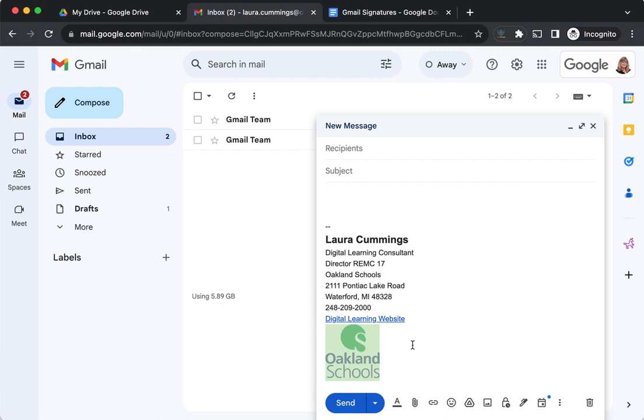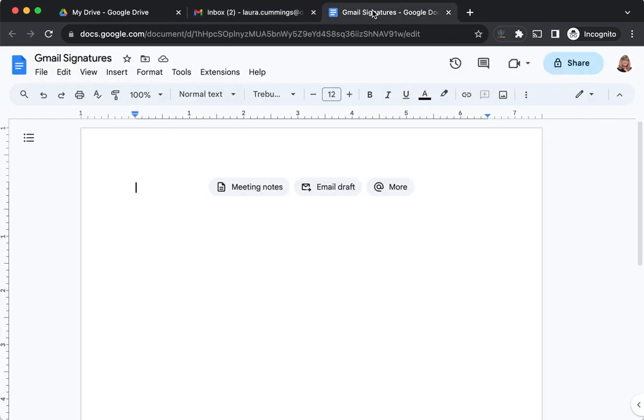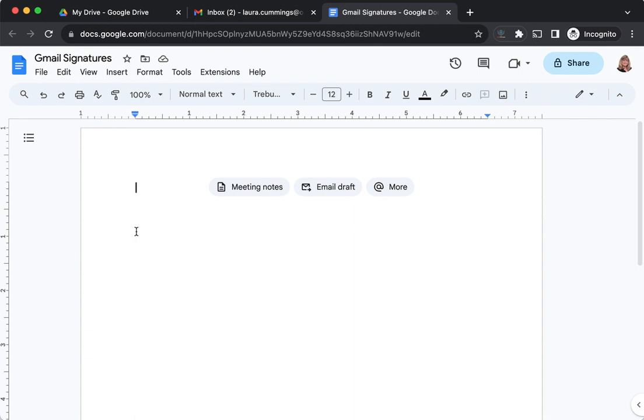There's a workaround for that issue, and that is to create your signature in a Google Doc. I have a Google document, and I recommend you name your document, like mine, Gmail Signatures. Then it'll be really easy for you to find if you want to update it and make new signatures.